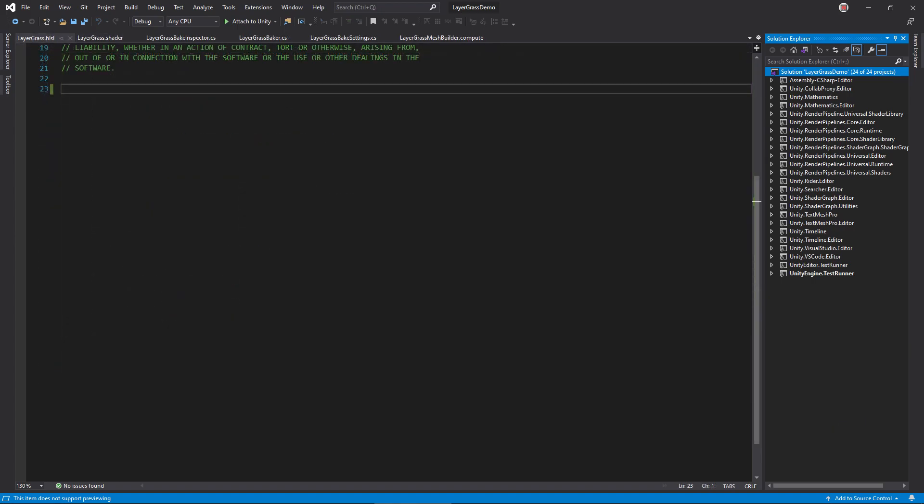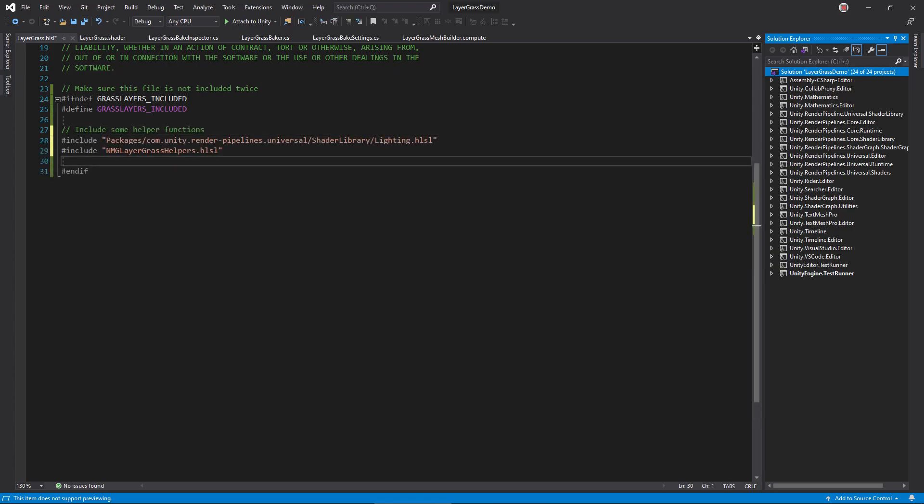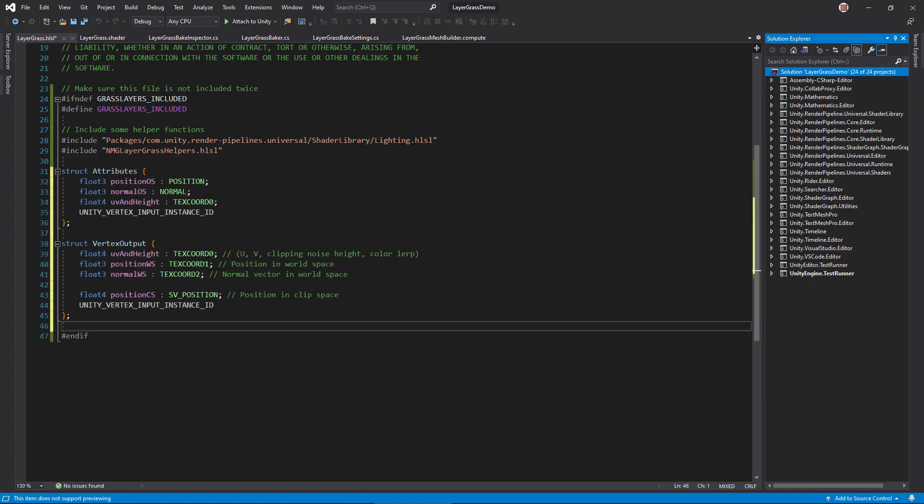Open that file. Create a hash if not defined block to prevent the file from being compiled twice. Then, hash include the helper file and URP's lighting library. For the data structures, these are pretty standard. From the mesh, we require the vertex position and normal, as well as UV and height values stored in textchord1. Then, the vertex function will output the world space position and normal, UV and height, and clip space position. You may be wondering what these macros mean. They enable GPU instancing, which speeds up rendering when drawing the same mesh multiple times.